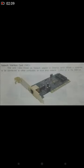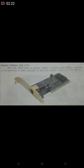The third type is the NIC, network interface card. This card is also known as the network adapter or Ethernet card. It allows the computer to be connected to other computers on a local area network (LAN) or to the internet.